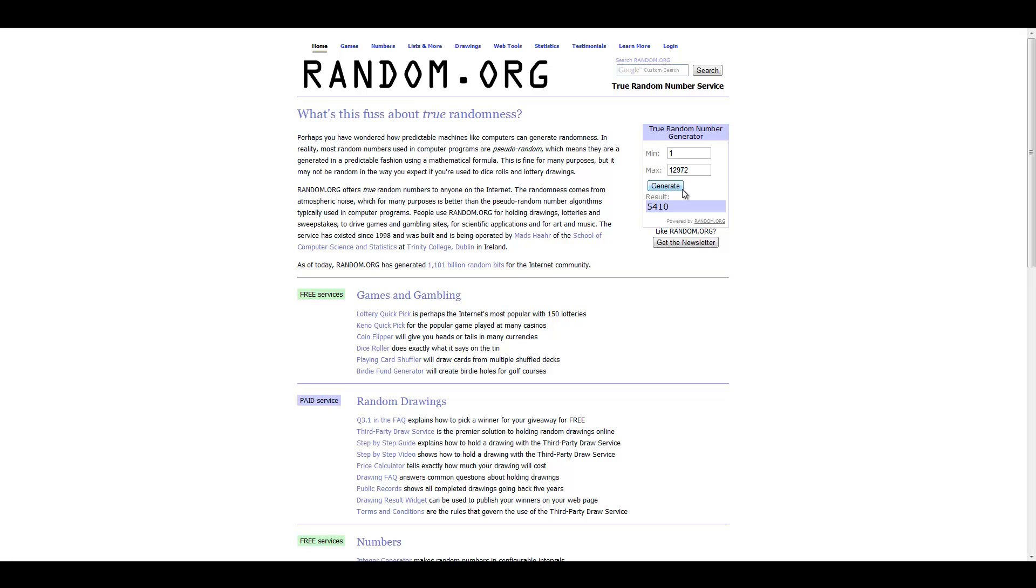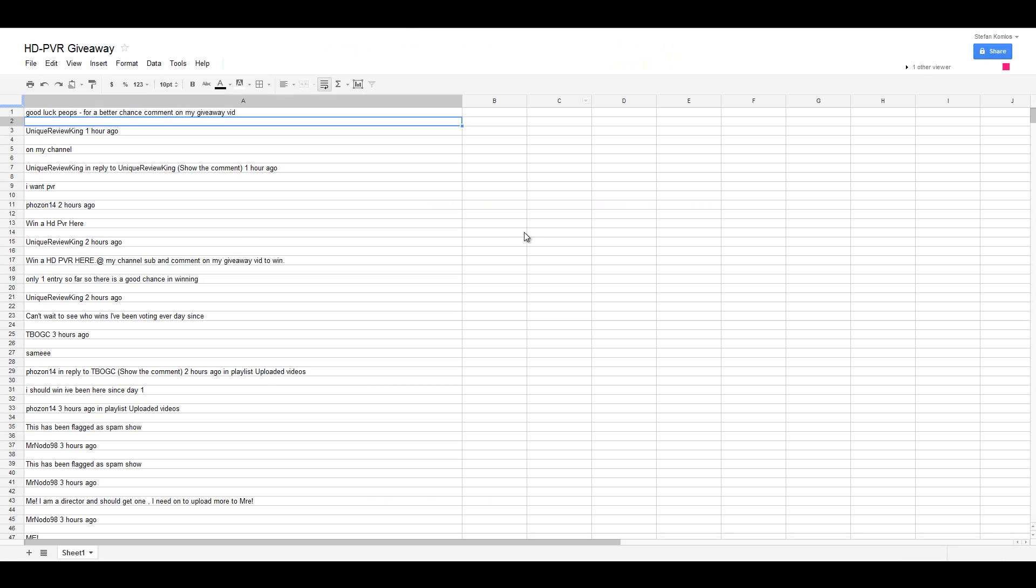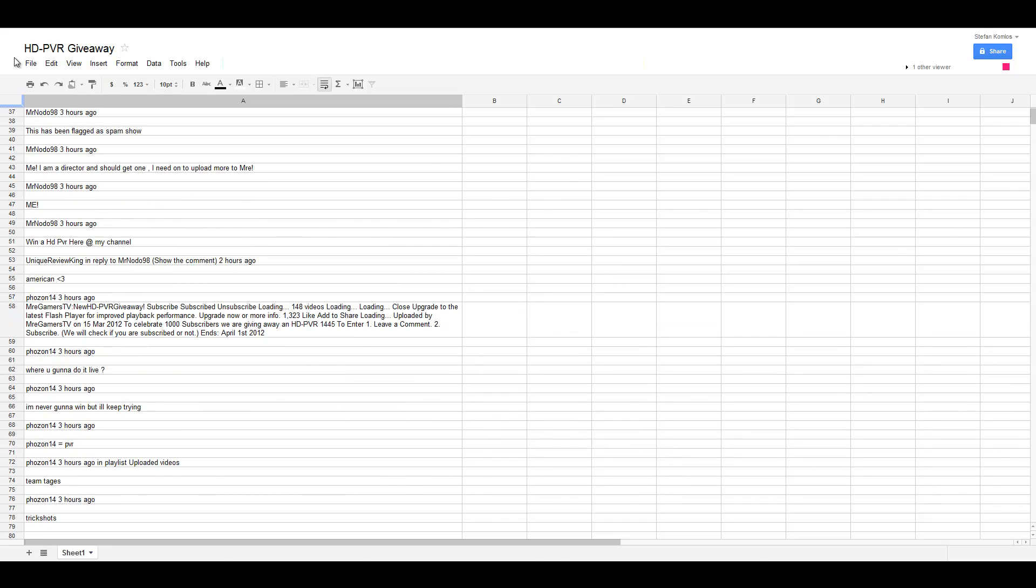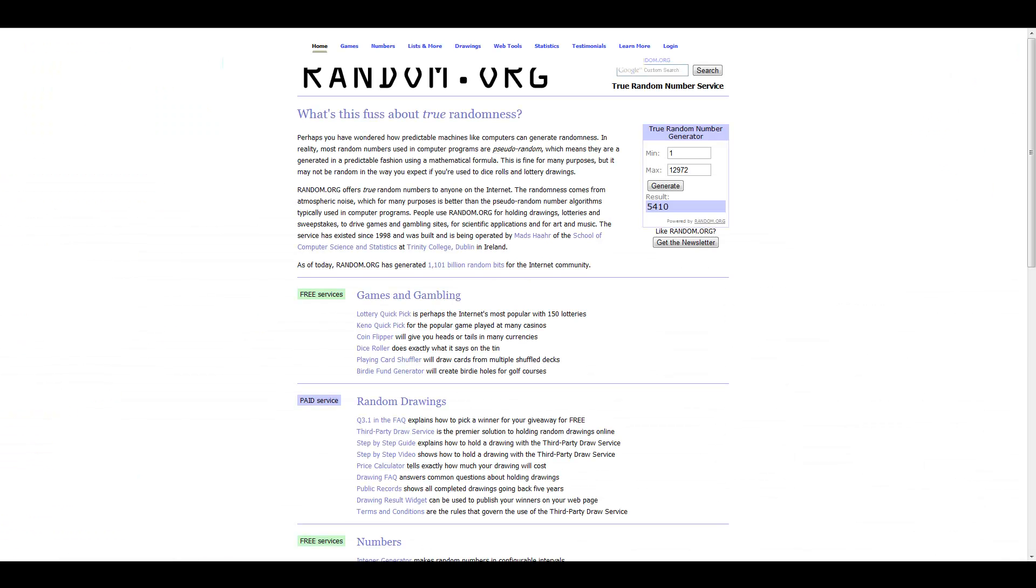This is much much easier to do. Okay, you're pissing off a lot of people I'm sure. Let's do it. I've got the number five thousand four hundred and ten.